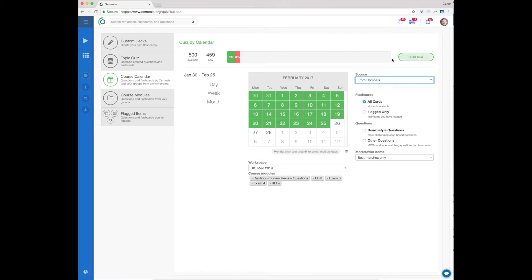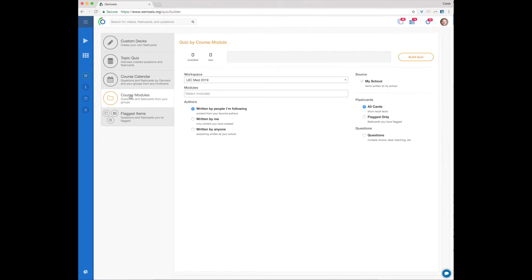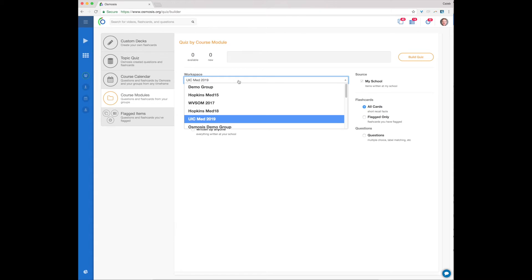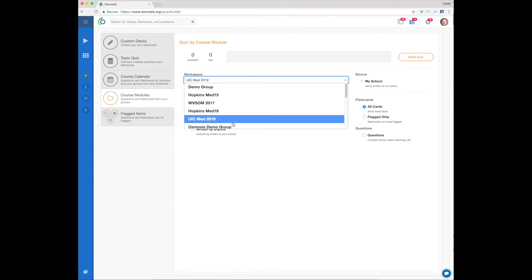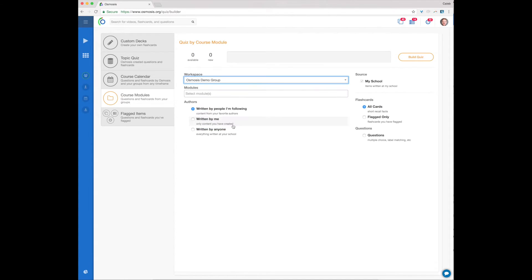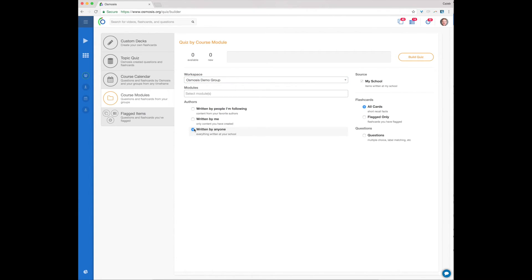Course Modules help you build quizzes from your classmates and yourself according to the workspace module in which they were created. As with the other quizzes, you can specify additional relevant criteria. Use the orange Build Quiz button to start any course module quiz.